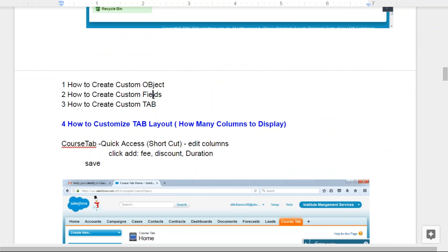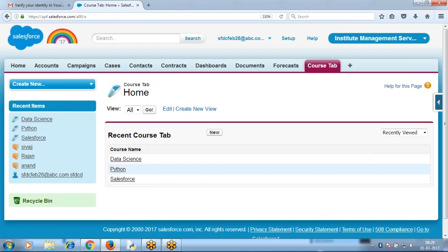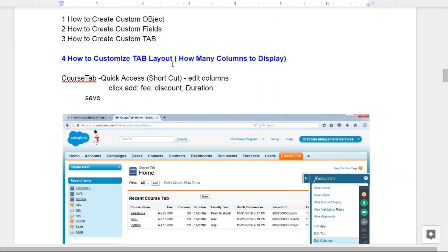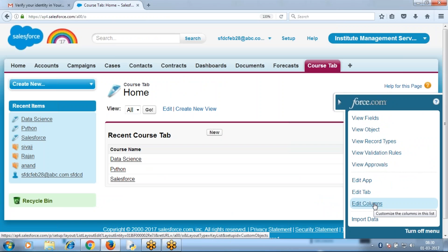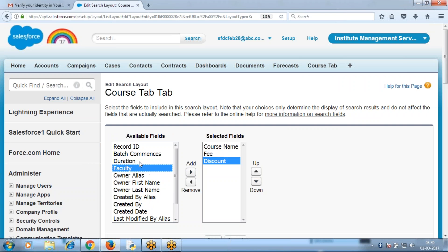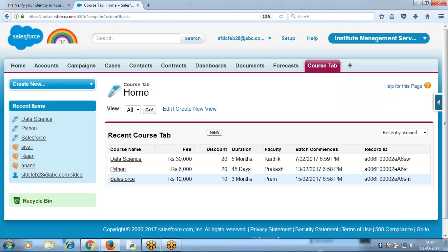Created object, created fields, created tab. Next step: how to customize the tab layout. When you click a tab, only one column is displaying. I want to display remaining columns. The shortcut is to click Edit Columns. Edit Columns lets you choose how many columns to display when you click the tab: fee, discount, faculty, duration, batch commences, record ID. It then displays the remaining columns. That's called tab layout.